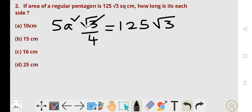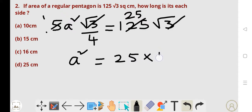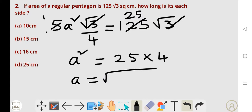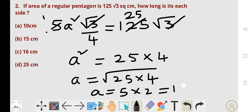Now simplify. Root 3 and root 3 cancel. Here 5 into 25 gives us the value. Next, A squared equals 4 divided, transferring to the RHS side: 4 times 25 multiplied by 4. So A is equal to the square root of 25 into 4, which is the square root of 100. Square root of 25 is 5, square root of 4 is 2. So the side of the pentagon A is 10. Option A is the correct answer.